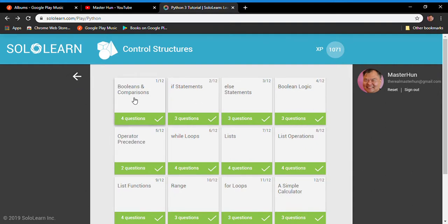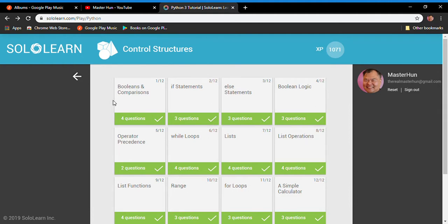Today we covered booleans and comparisons, if statements, if-else statements, and if-elif-else statements. This gives you a good idea of how to get your code to do simple decision-making — in a basic sense, getting the computer to think. Thank you for listening, and I hope to meet you again in the next episode.